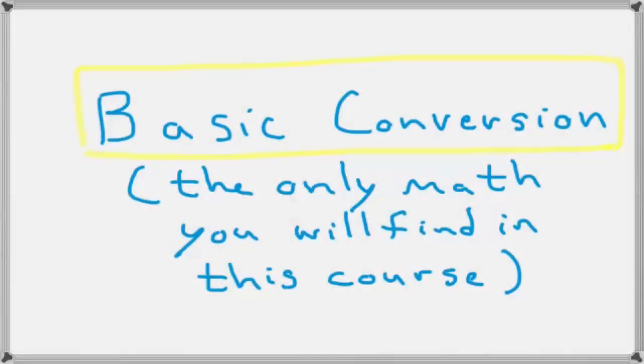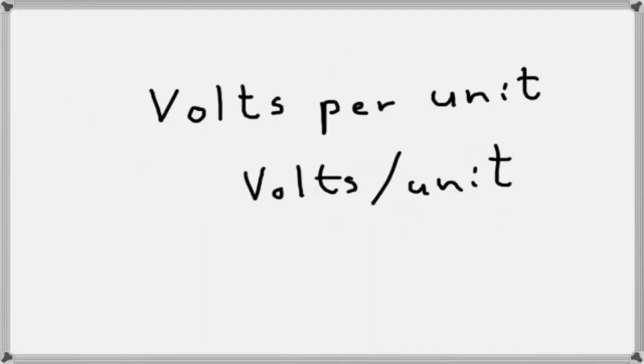So let's talk about basic conversion. Now, we are going to do a little bit of math, but I promise you this is the only math you're going to run into in this entire course. And it turns out to be extremely easy. So the first thing I like to do is kind of get in my head, what is it that I want as my output? What am I trying to convert to?